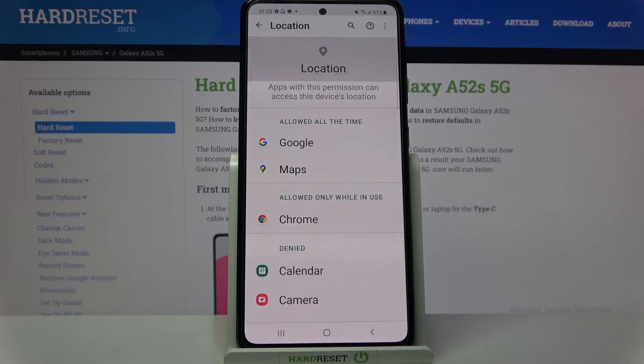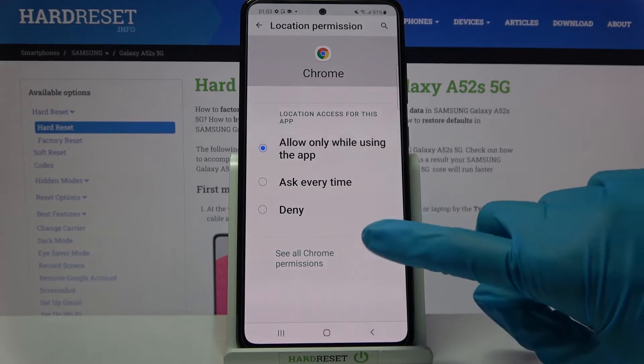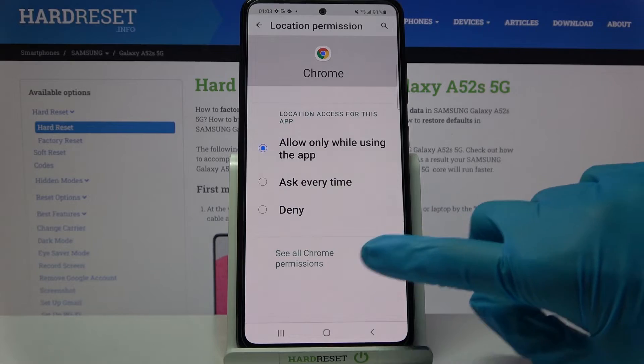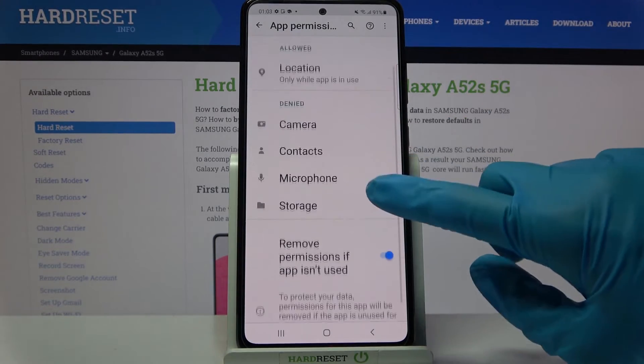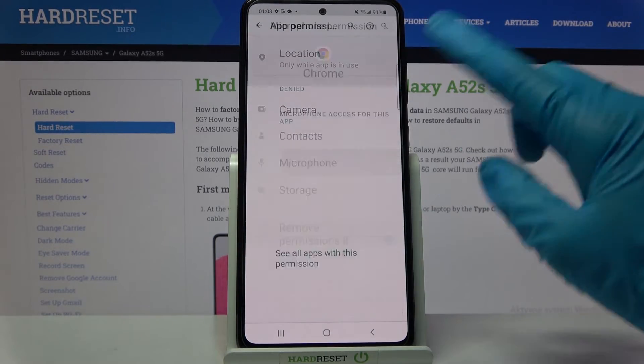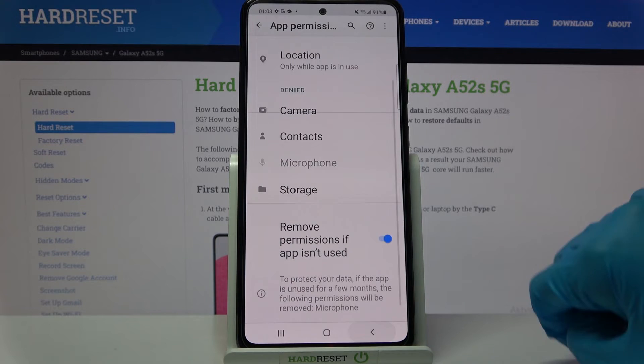But you can also just tap on one of your apps, select see all Chrome's permissions over here, and manage all permissions for this app from here.